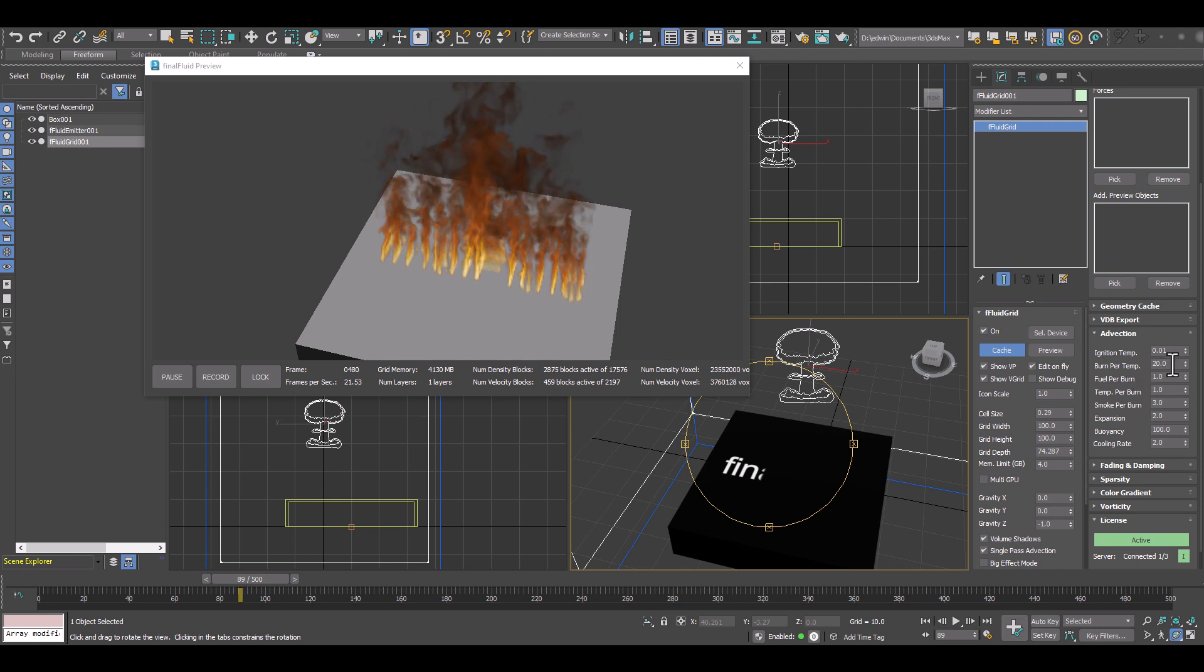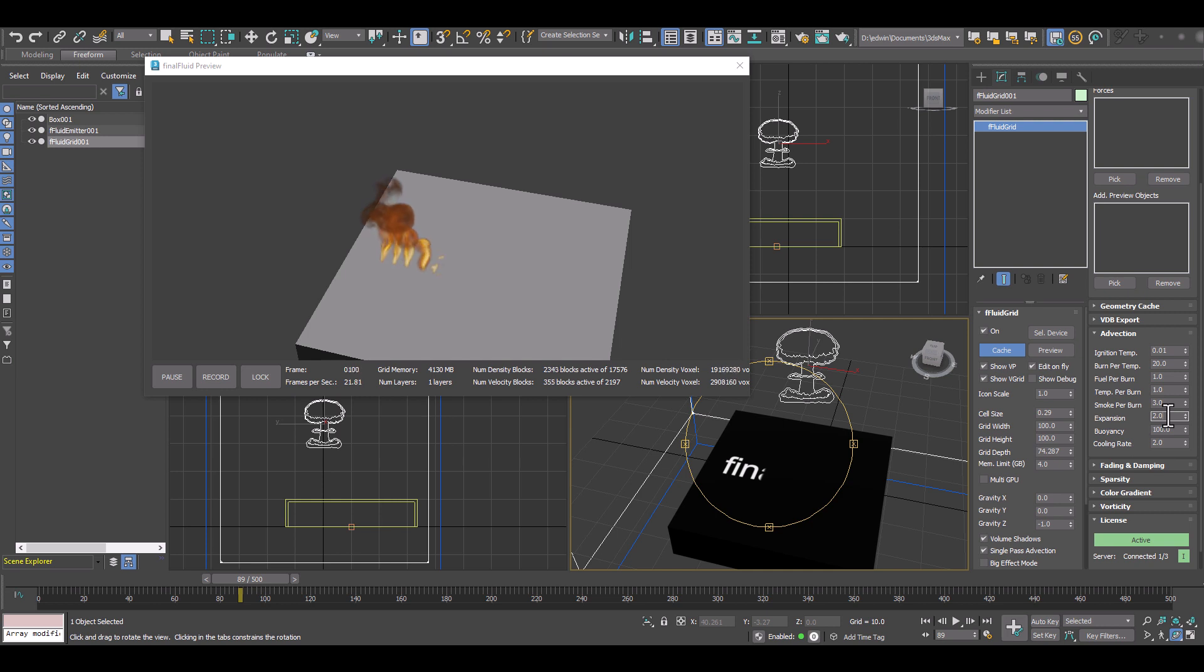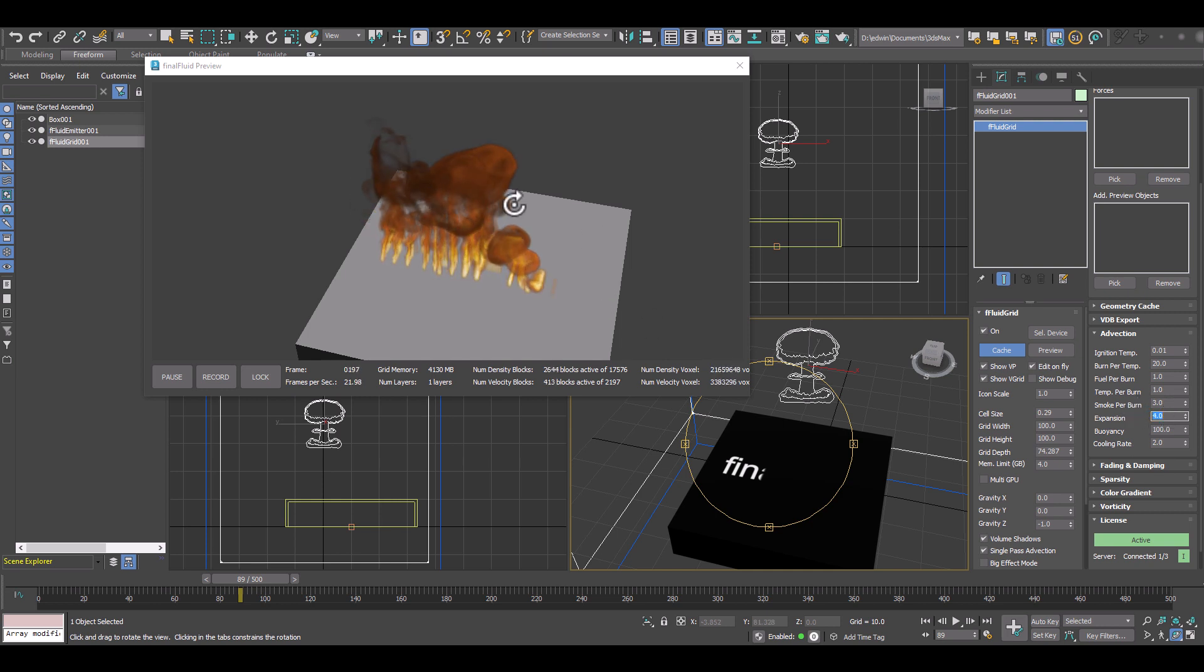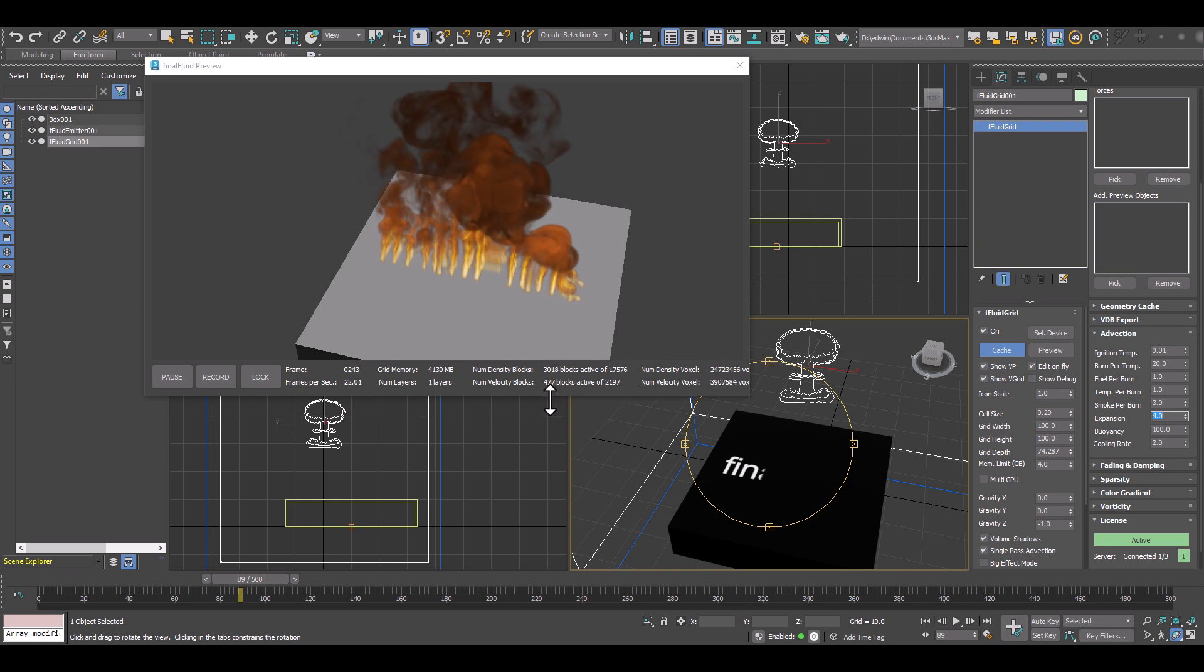And still everything here is working within the animation. You can see it's building up. And we can now really dial in our real time fire and smoke effect.